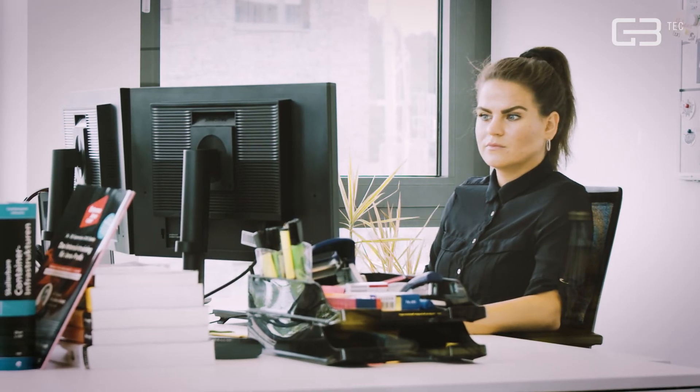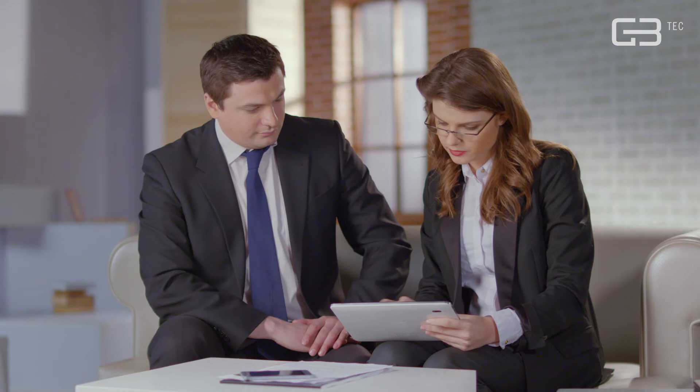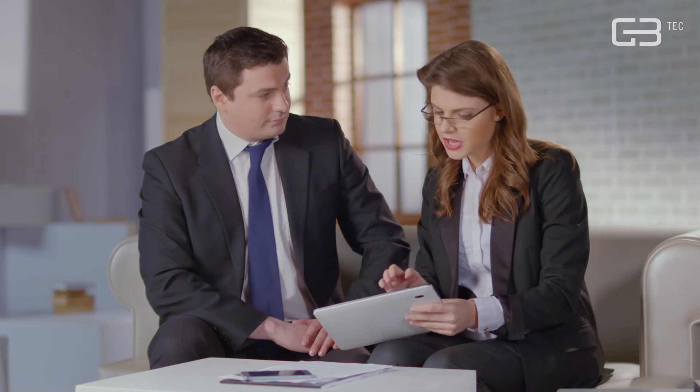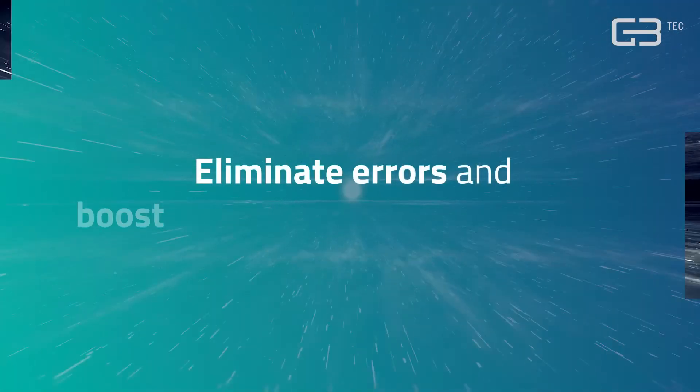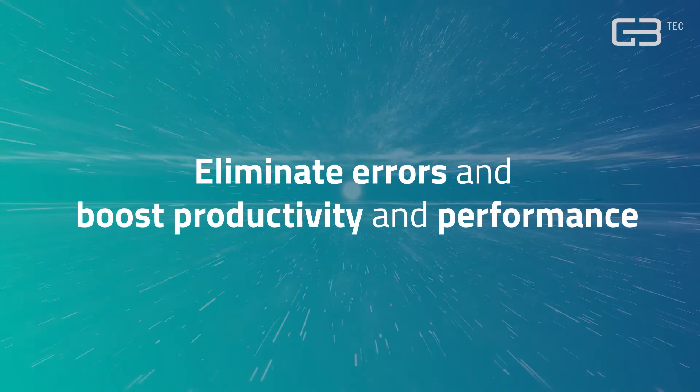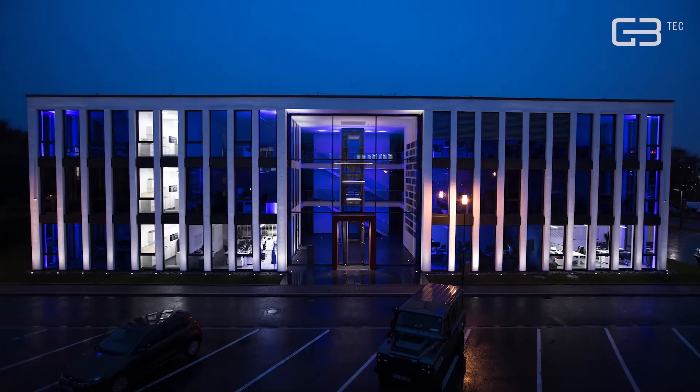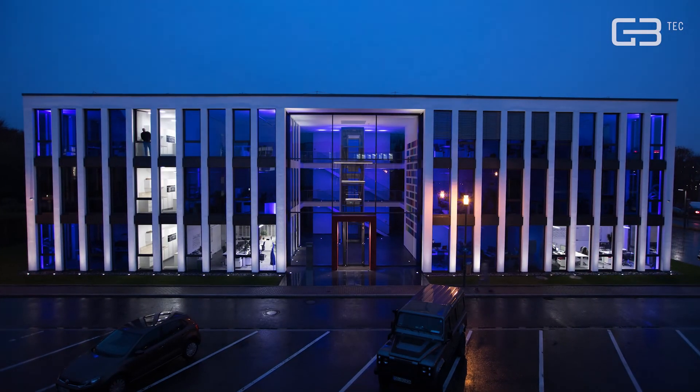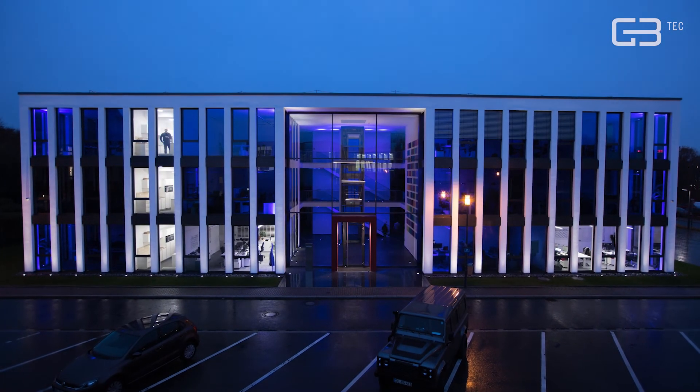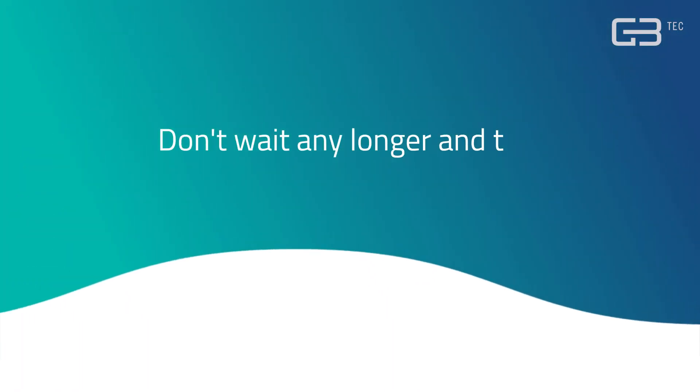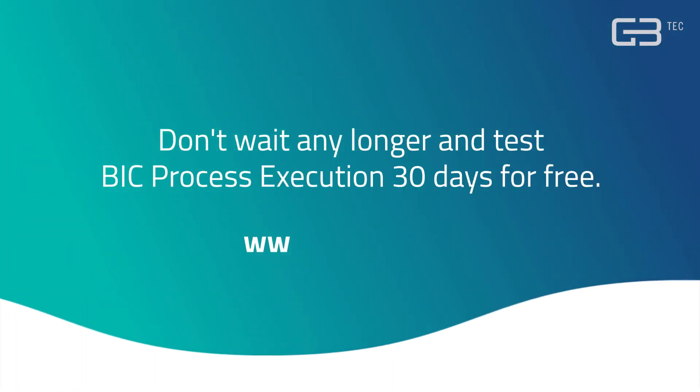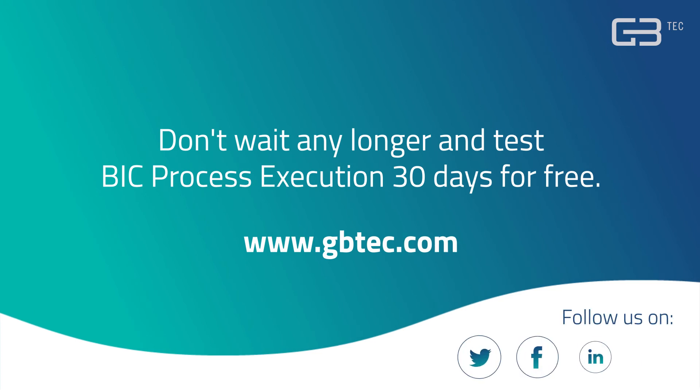Whether simple or complex, any process can be automated this way. Eliminate errors and boost productivity and performance across all business units to a whole new level. Be the first in easy automation and test BIC Process Execution 30 days for free.